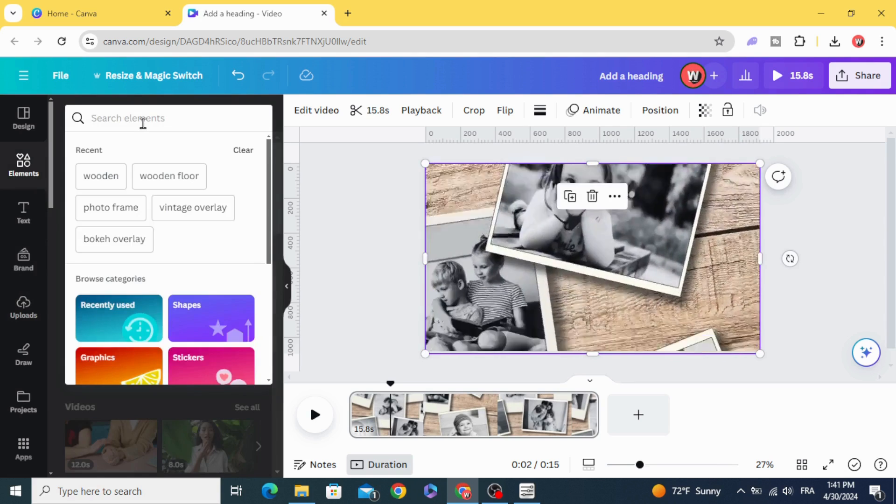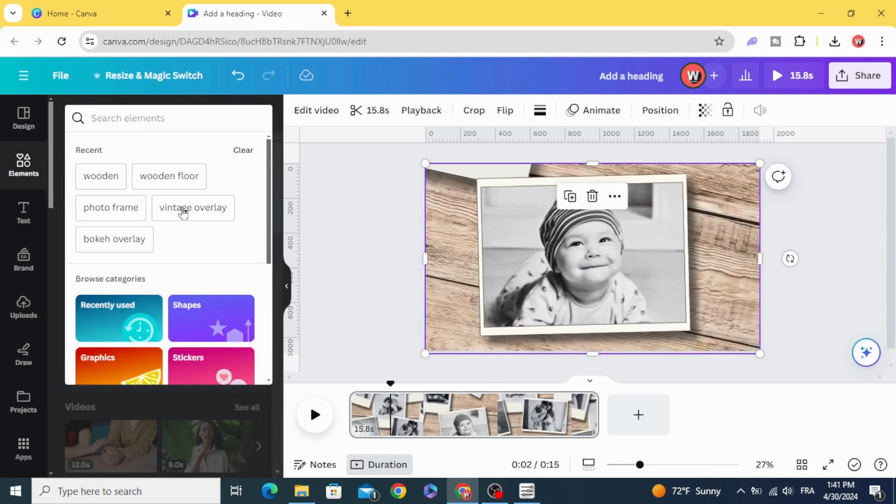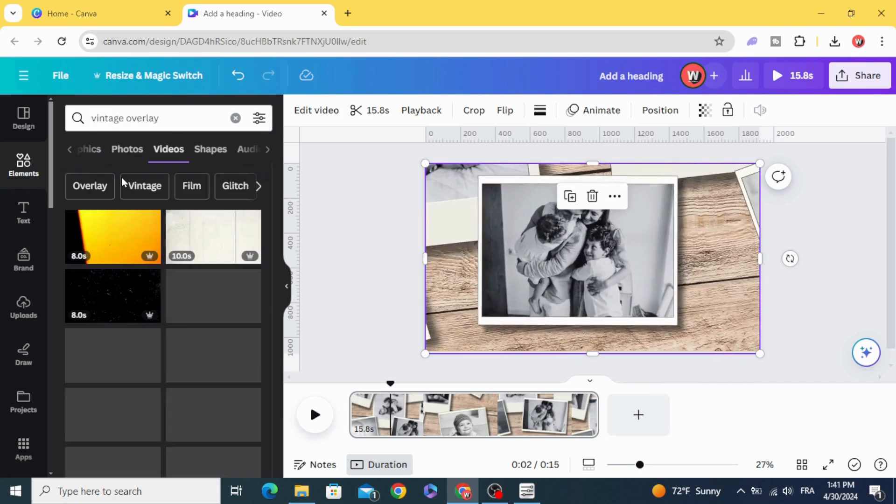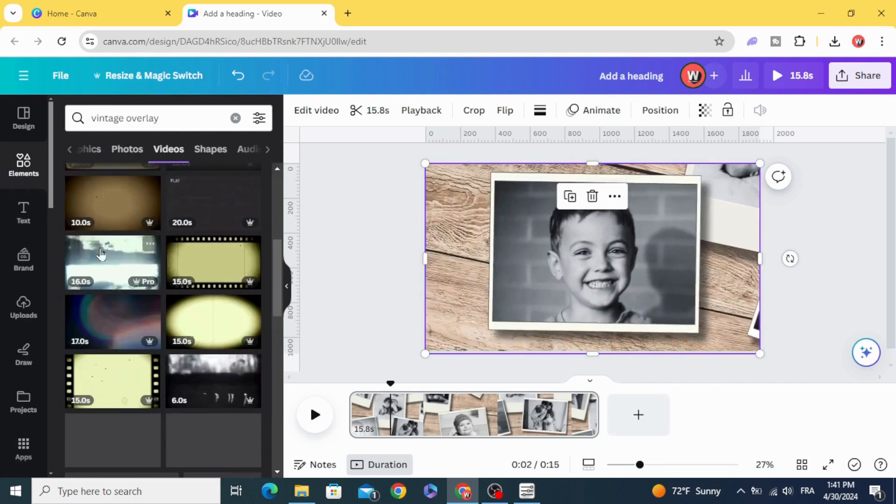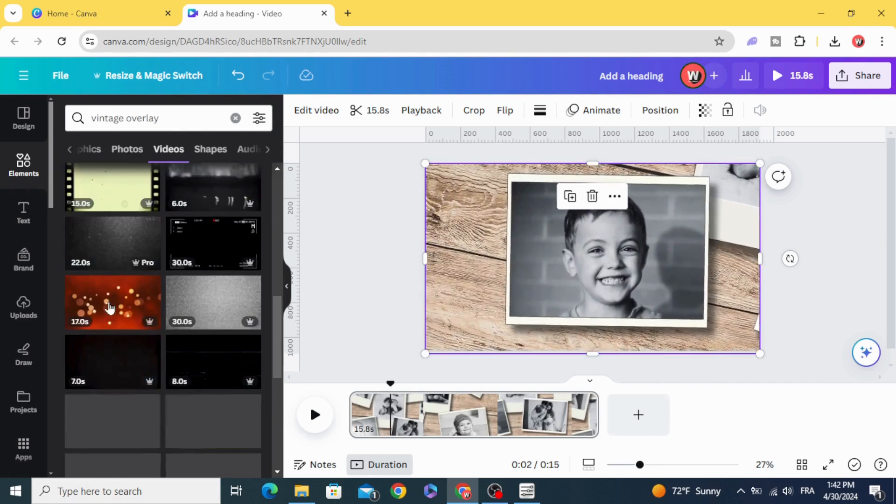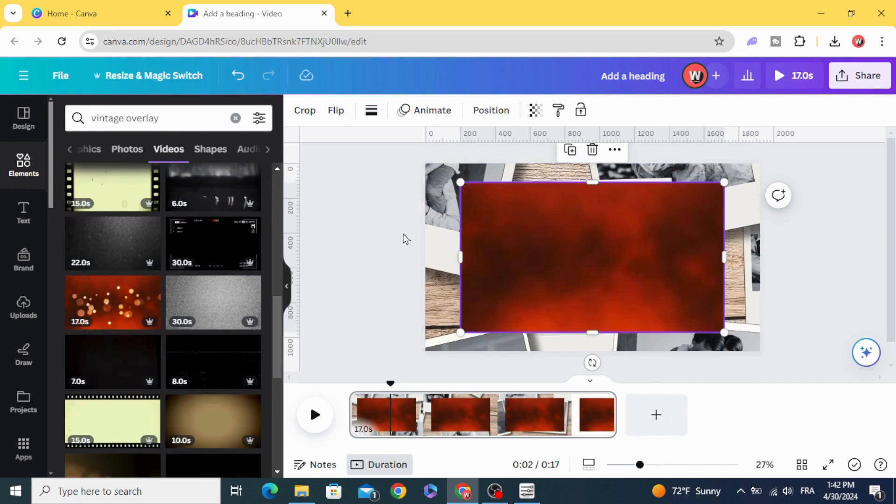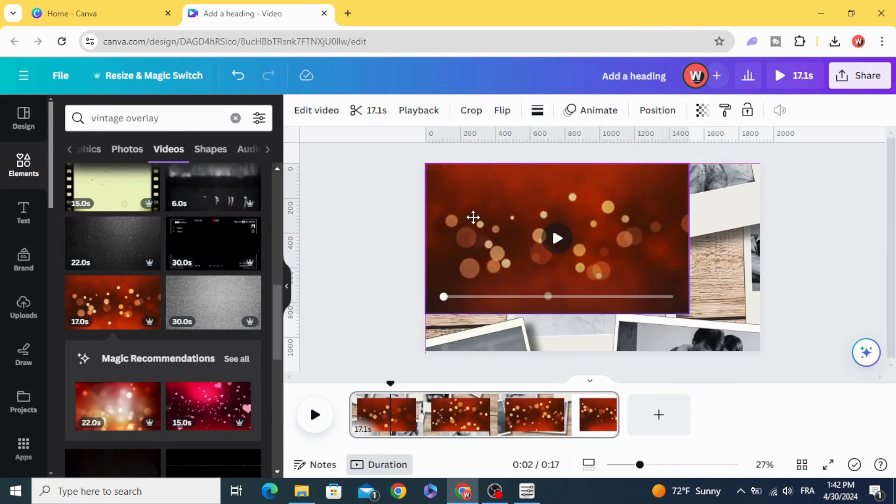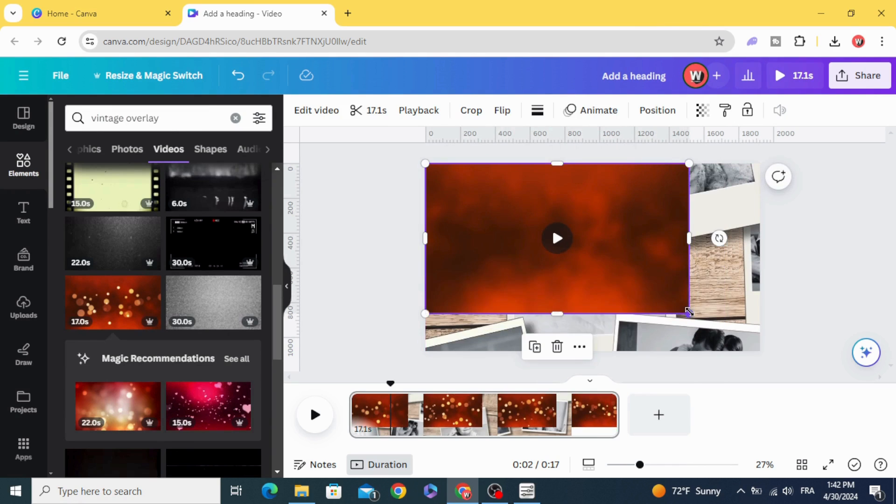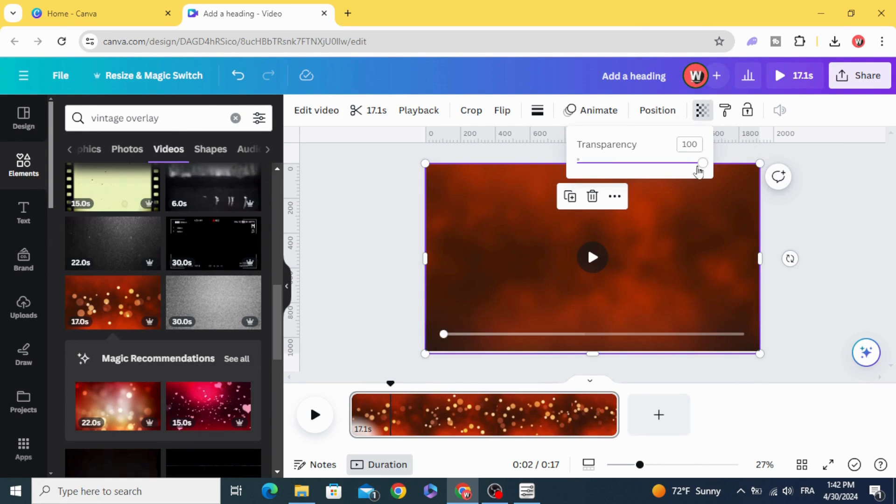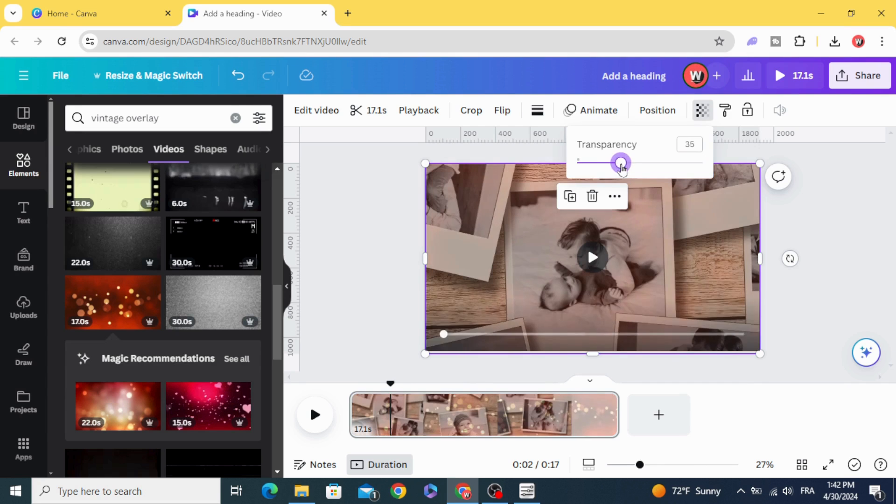And type vintage overlay, or bokeh overlay, and let's use this one. Transparency, make it 30%.